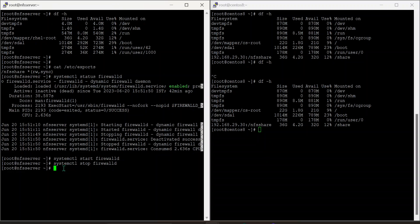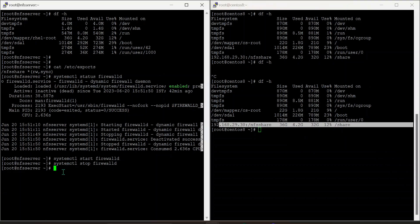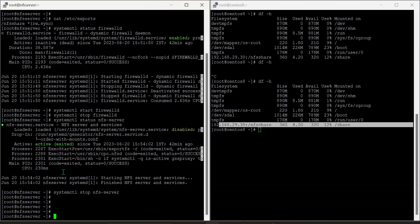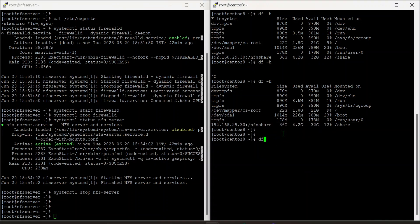Next, I'm going to replicate the issue by stopping the NFS service itself. The NFS share is currently mounted. I'll stop the NFS service. The NFS service is stopped and now df-h is again hung, because the NFS share is mounted but the NFS service is not running.